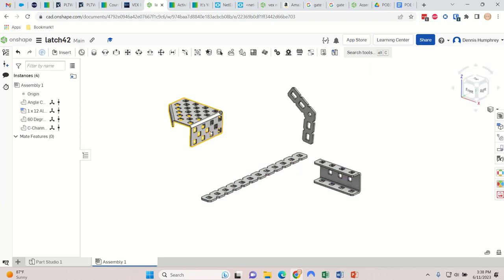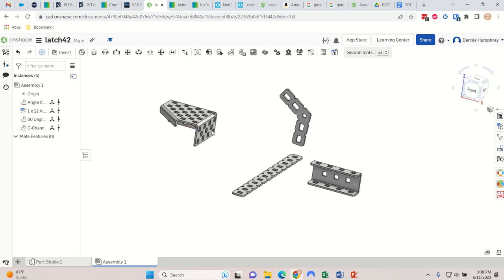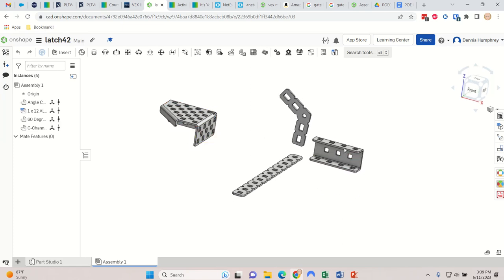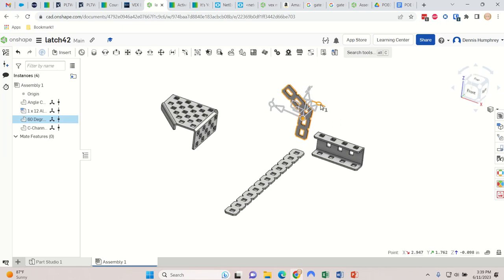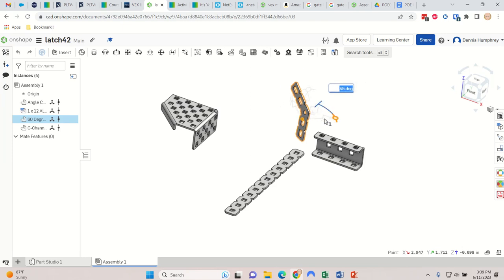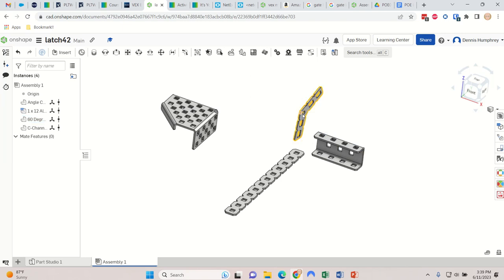My idea here is a latch that basically rides up over this, clicks, falls down, and then catches on the way back to lock itself. This is attached to one door and this is attached to the side - actually probably the other way around. I'm going to rotate this. If I click on it I can move it forward and backward, or rotate it.